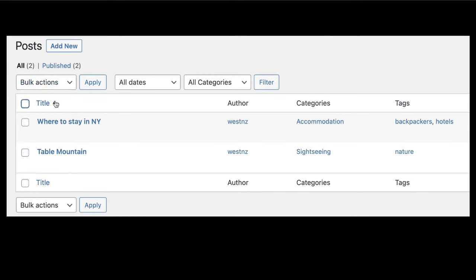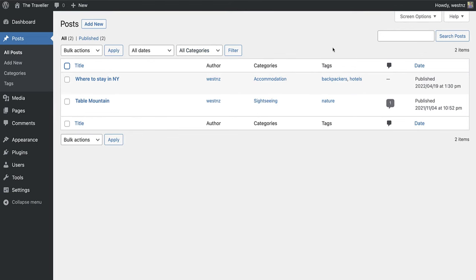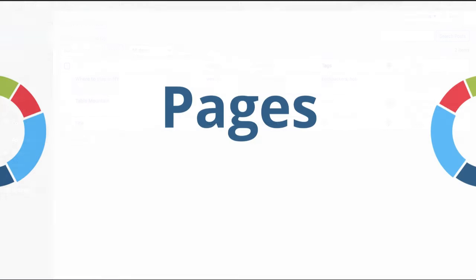You can also filter the list of posts by date, month, and year, and categories. Lastly, you can search for words or phrases that may be contained in your posts. Before we look at media, let's talk about pages.